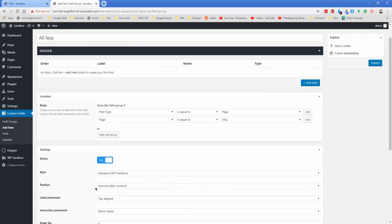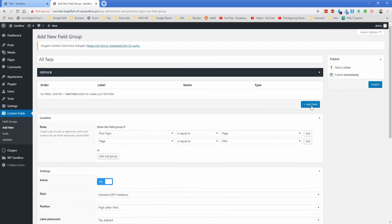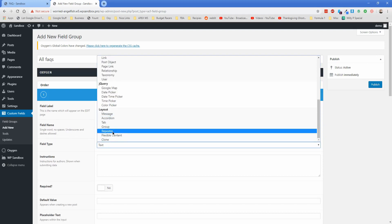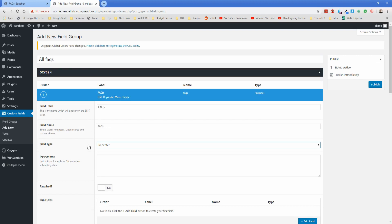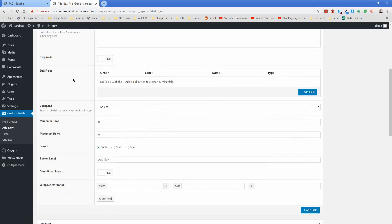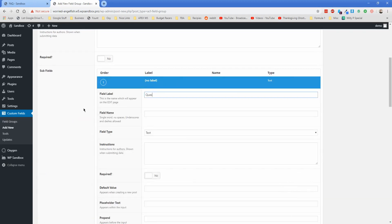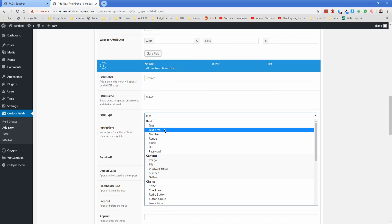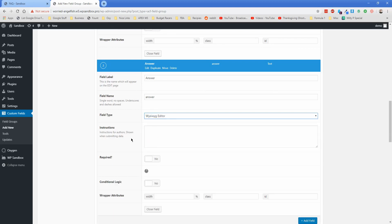If you're using Classic Editor you may want to set the position to high after title — with Gutenberg it doesn't make much difference. Go ahead and add a field, call it "FAQs", and change the field type to repeater. This repeater field won't show up unless you have Advanced Custom Fields Pro installed — they're about to change to a subscription model so buy it now while you still can. The price is really irrelevant given the power you'll get. For the subfields you only need two: the first is "question" and the second is "answer". Change the answer field type to the WYSIWYG editor.